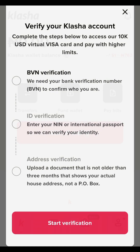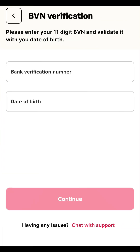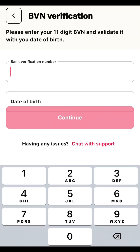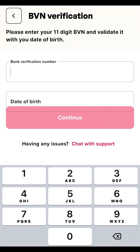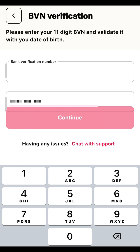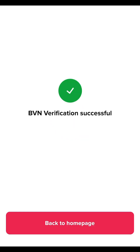Log in with your PIN to continue the verification. You'll see the verification section. Start with the BVN verification — click on it, then click 'Start Verification.' Input your BVN and your date of birth, then click Continue. You can see it has already verified the BVN. Go back to the home page to continue.